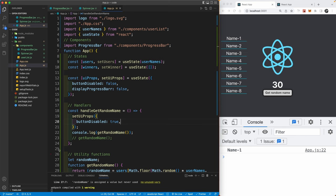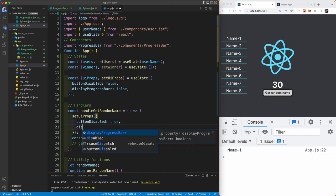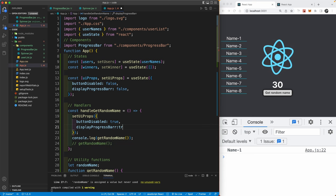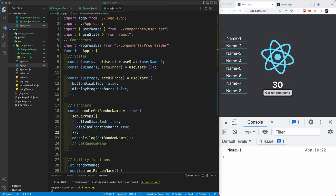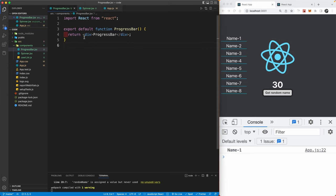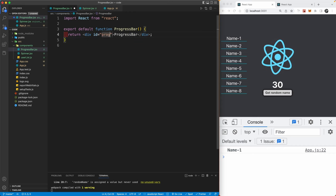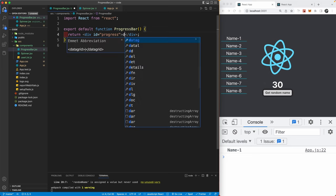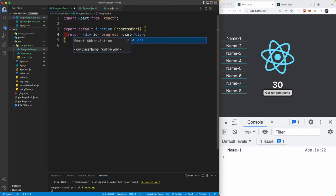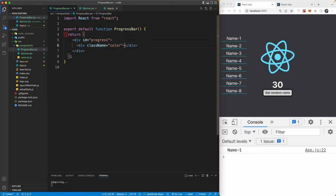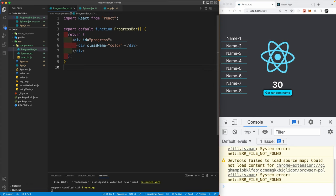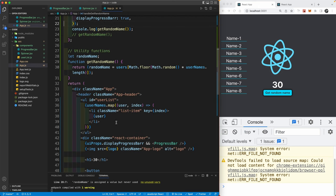Let's go to our `ProgressBar` component and give the outer div an id of `progress`, and inside it create a div with `className='color'`. Back in the app, after importing ProgressBar correctly — when `displayProgressBar` is true, the progress bar animates. This animation is handled in CSS. After three seconds it finishes but the button stays disabled and the bar still shows, so we need to hide them.